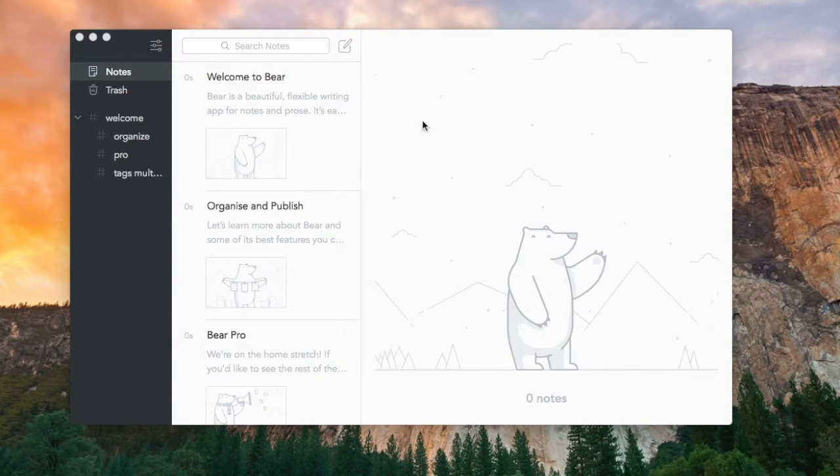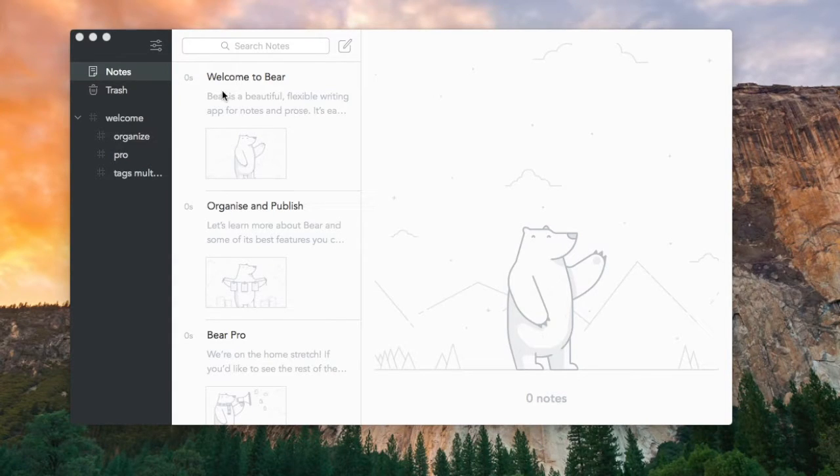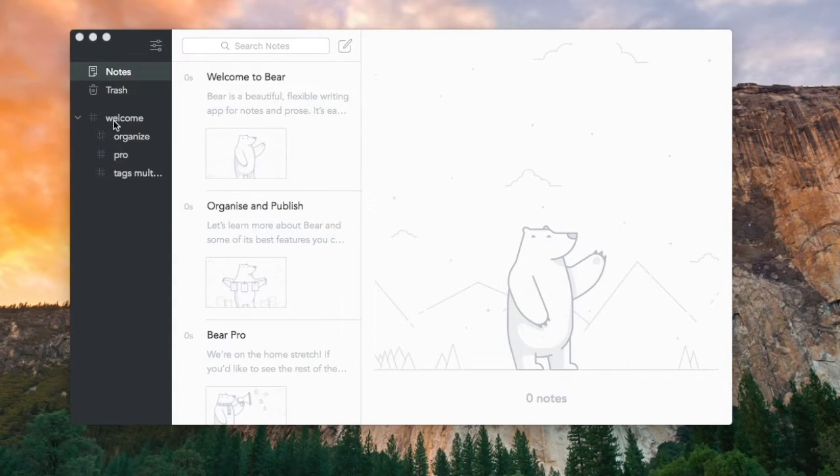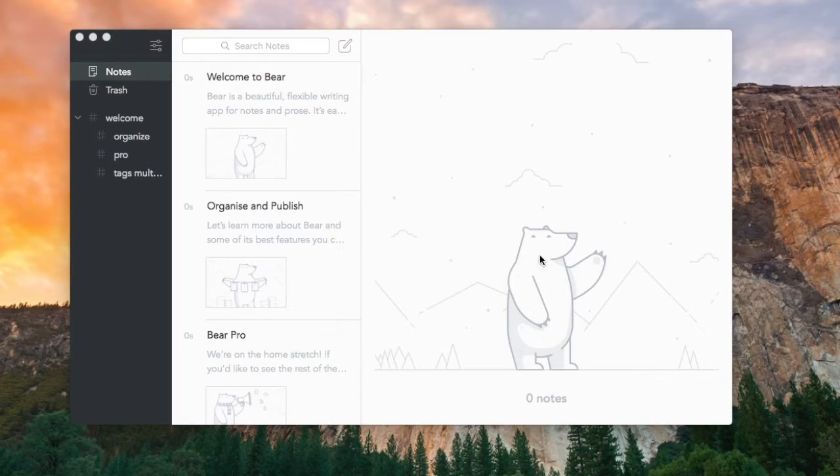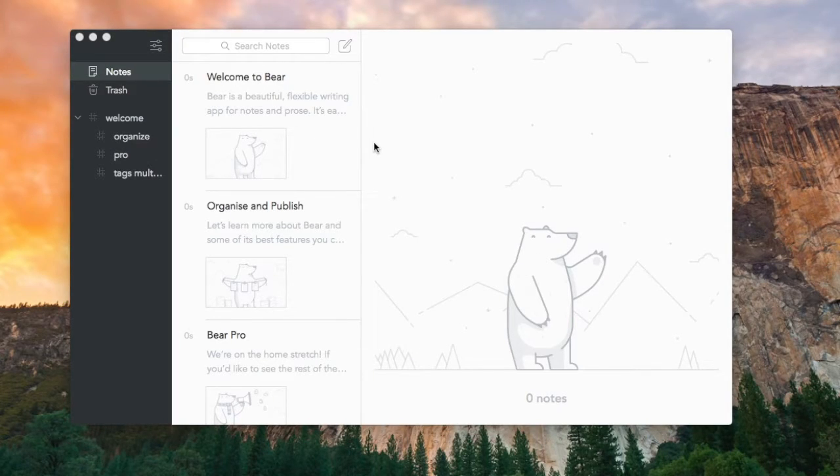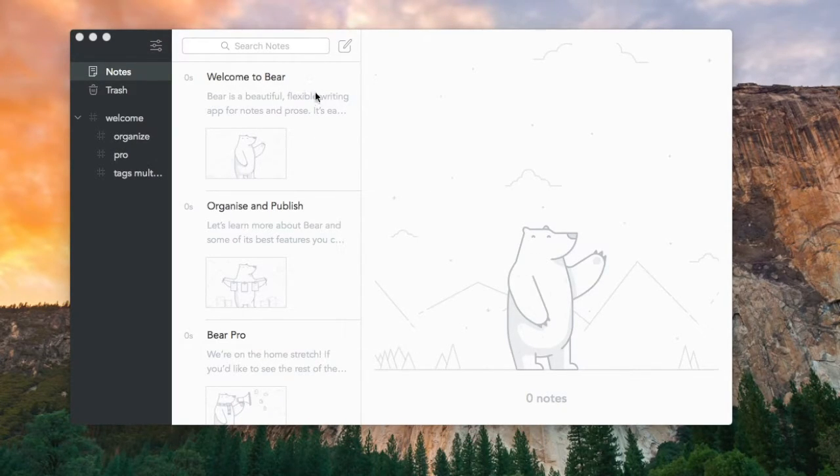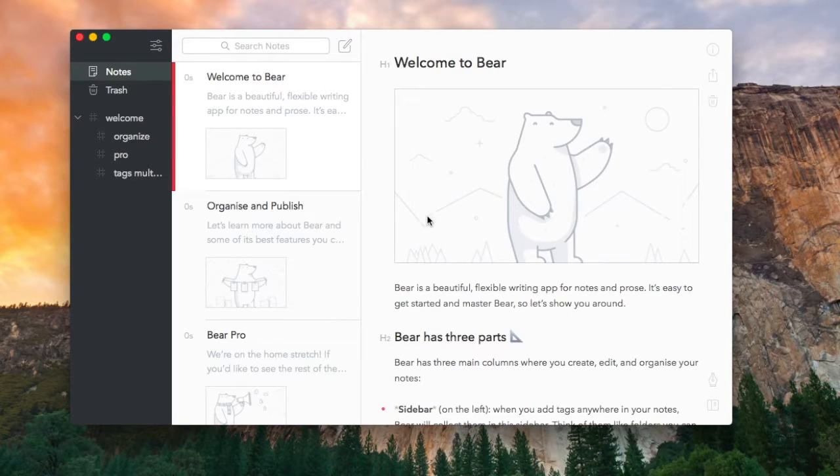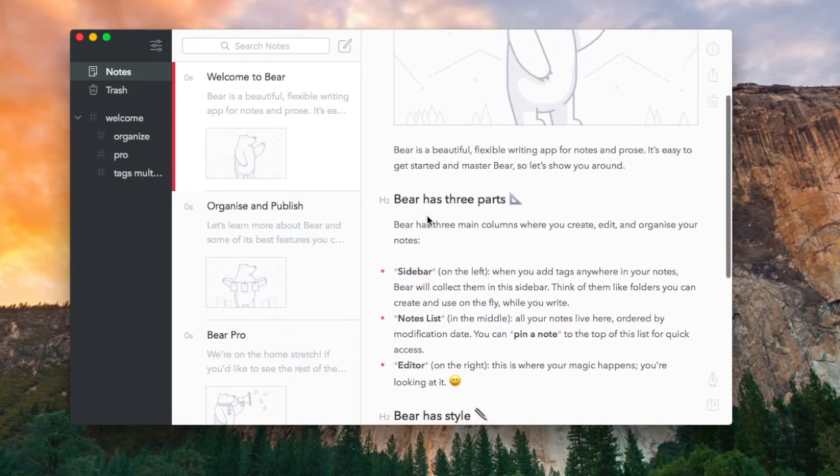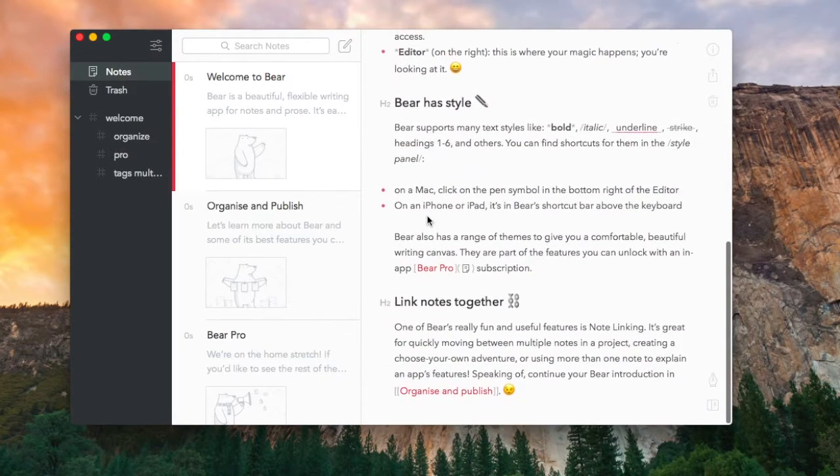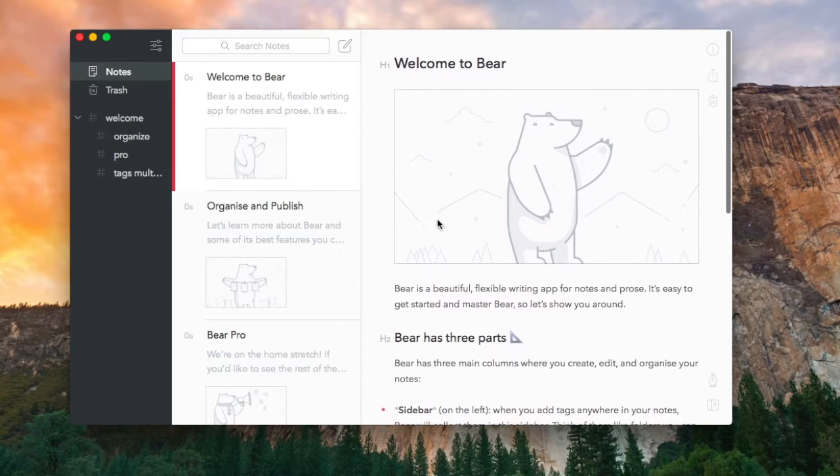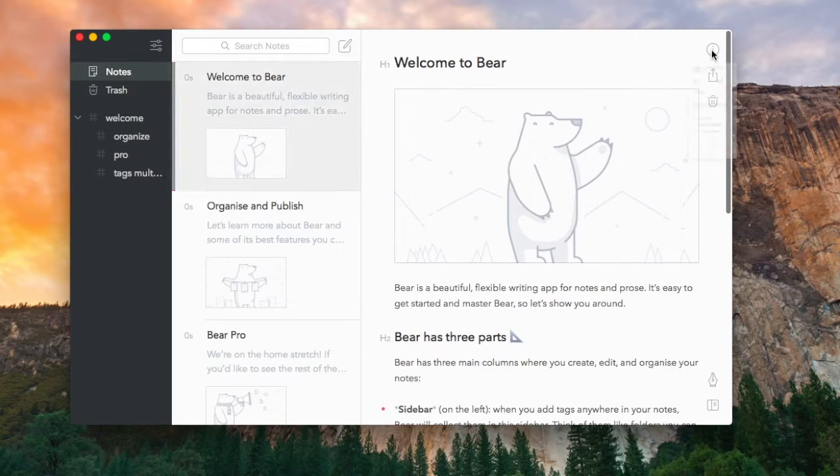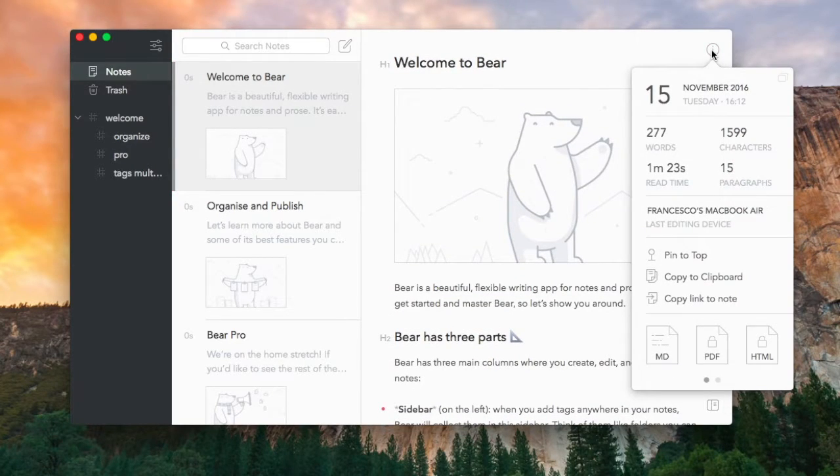Hello everyone, welcome to another video. It's Francesco here, I hope you are all very well. What we'll be doing in this session is running over an application that I reviewed last week called Bear. Now Bear is a note-taking application that is available on iOS and Mac.